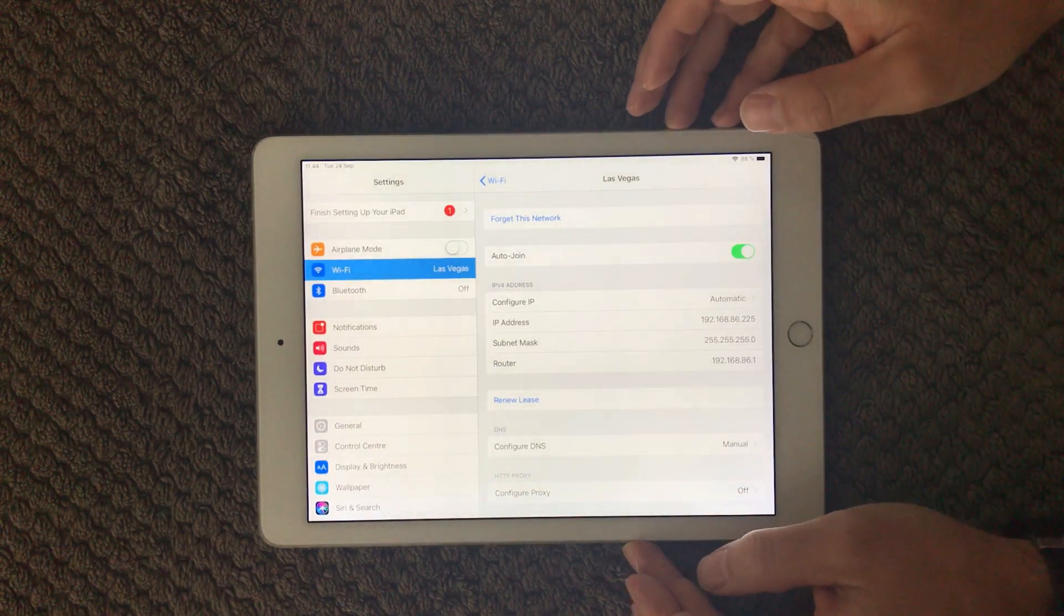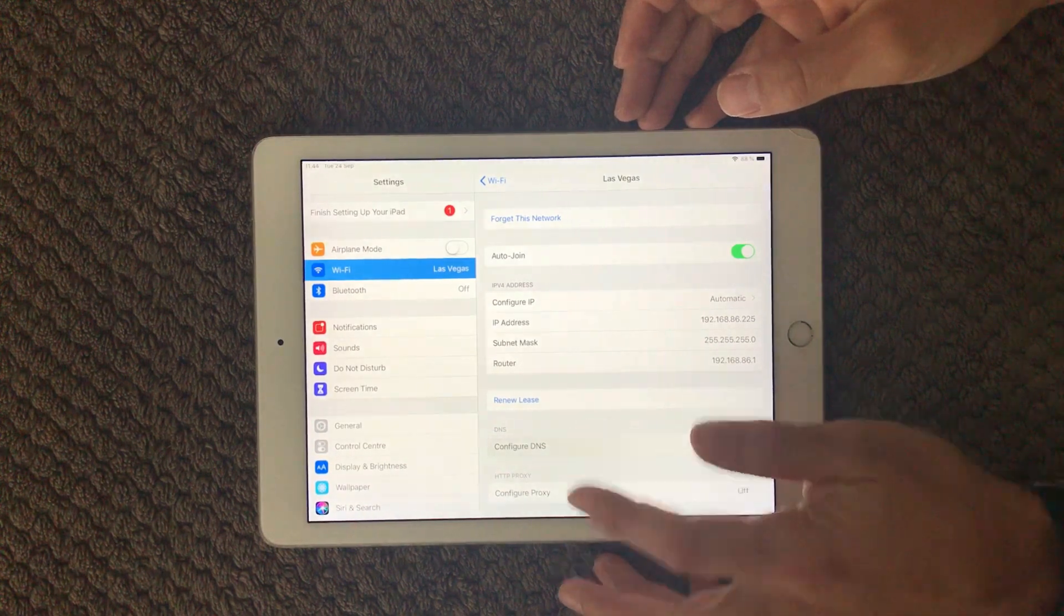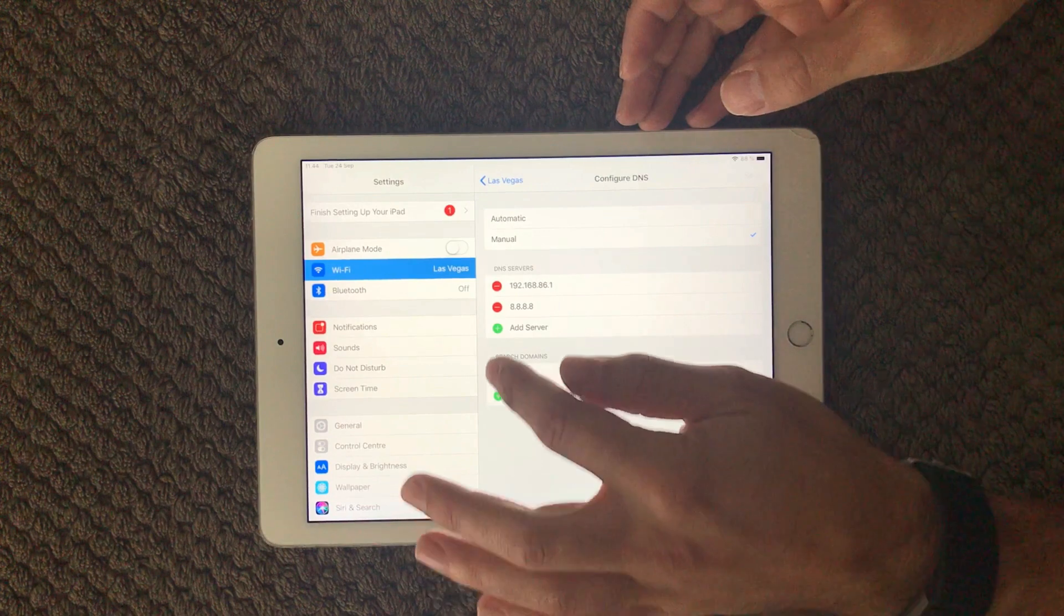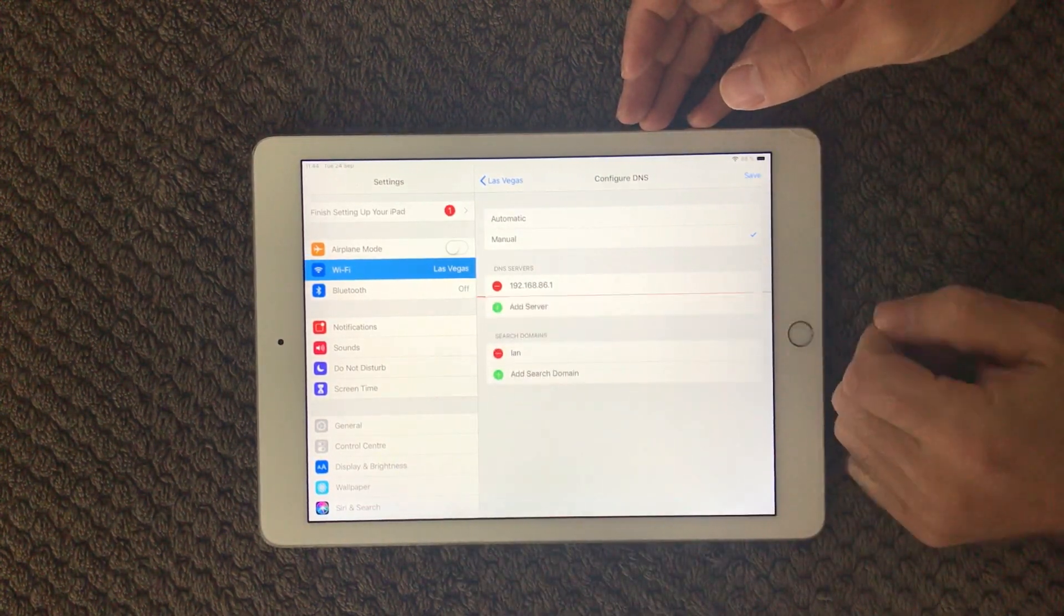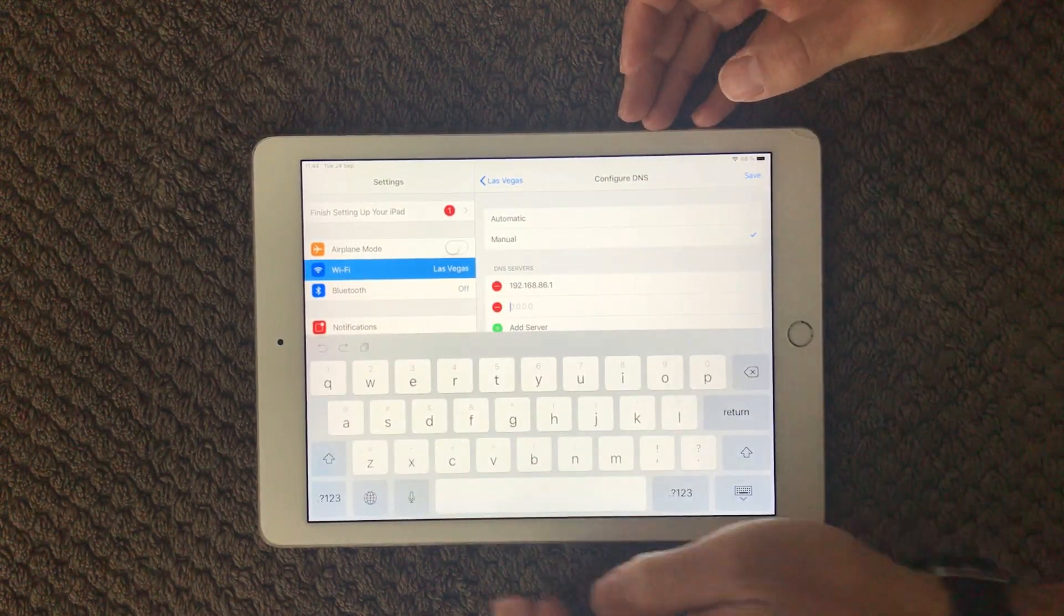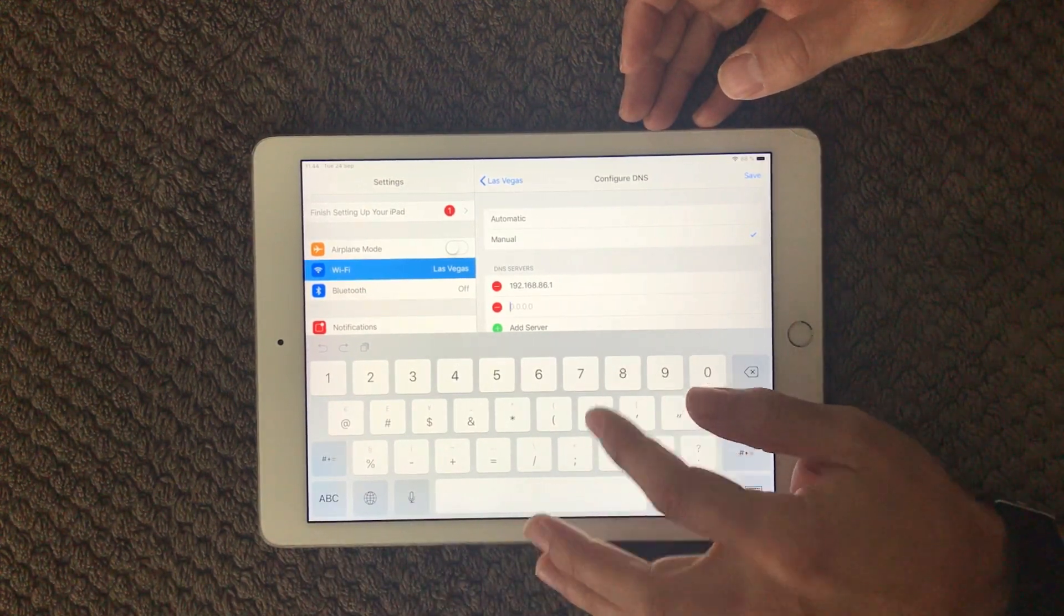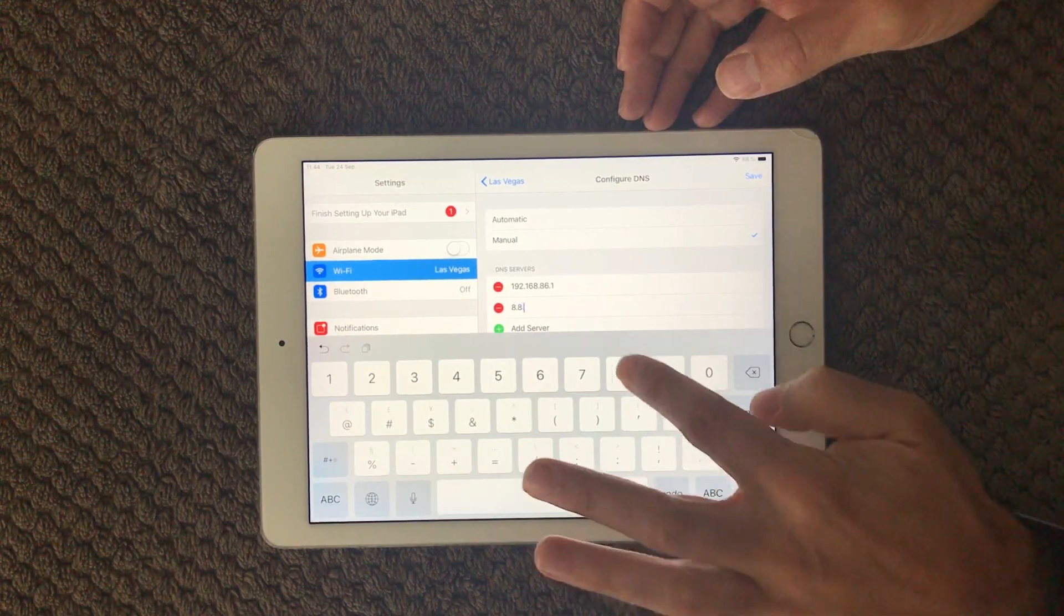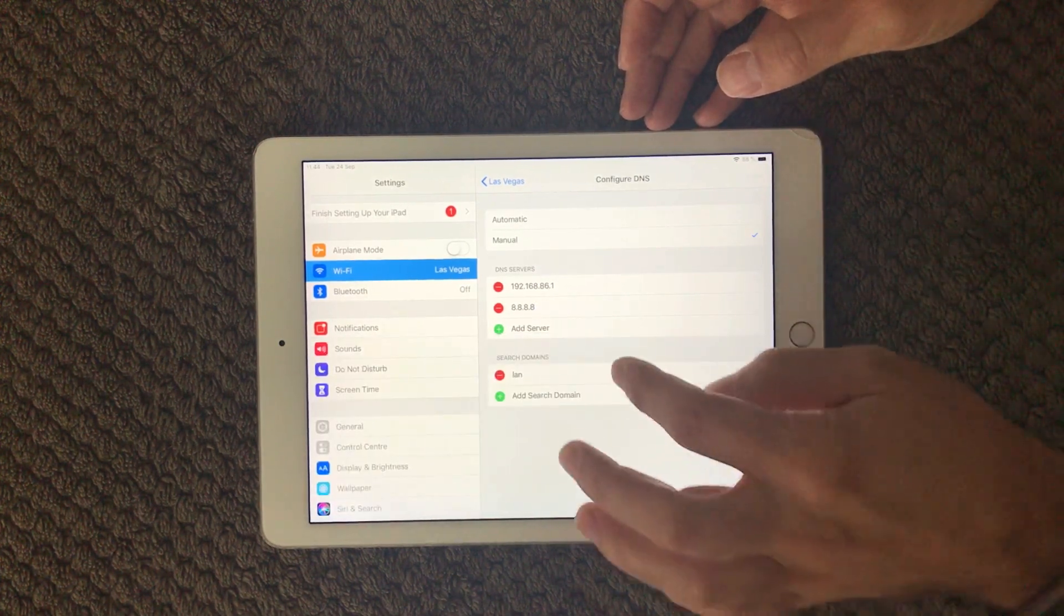So forget network was the next one. Then we can look at the configuration of the DNS and in here you can actually put in your own manual DNS. I will just make sure to delete this one that I put in, go here, Add Server, and you can use a Google DNS server that is having the address 8.8.8.8, close this one down.